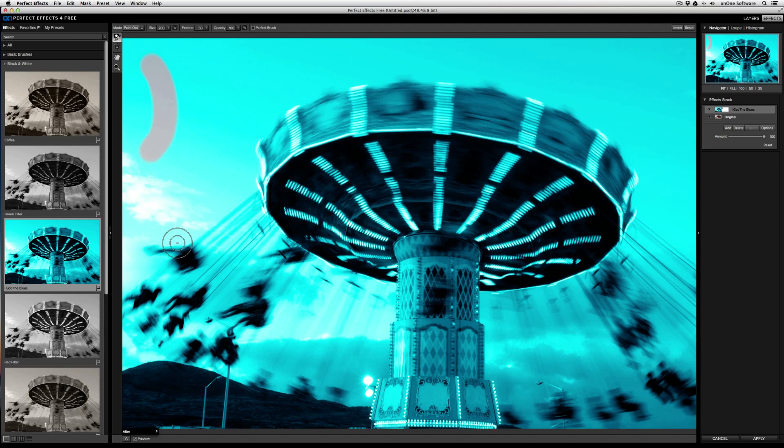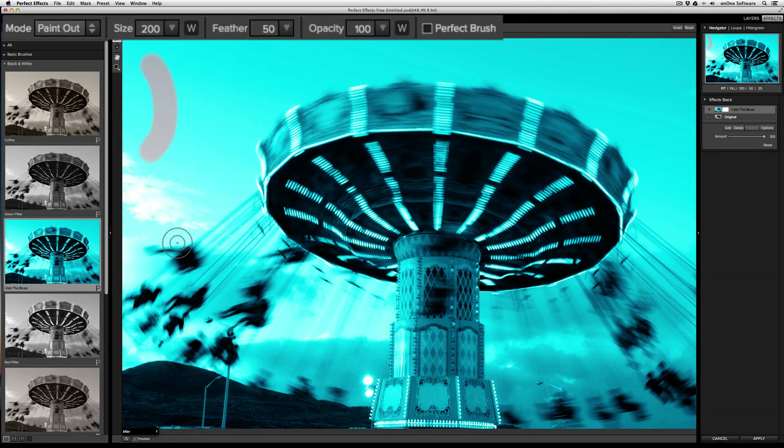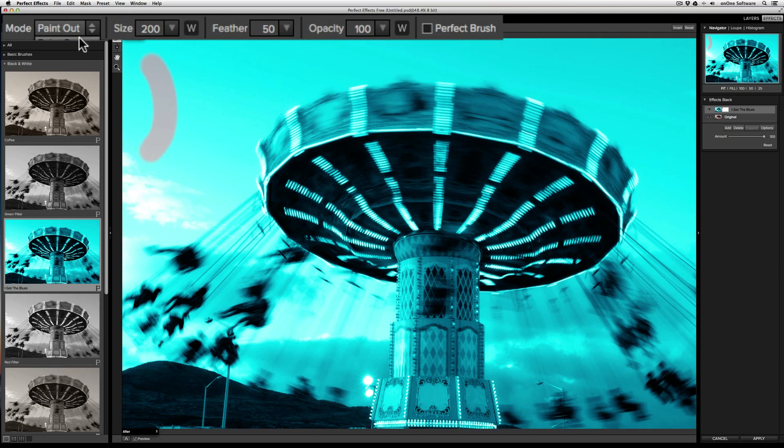There are also several options to the Masking Brush that you can see in the tool options bar at the top. First, you have the mode. By default, the mode is going to be Paint Out, which will remove the effect. However, if you want to bring that effect back in, change the mode from Paint Out to Paint In, and then draw the effect back in.